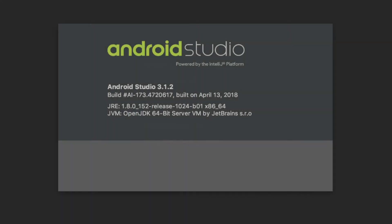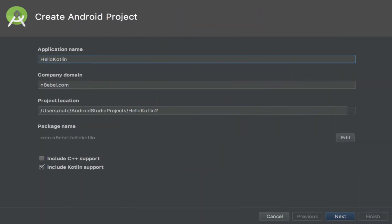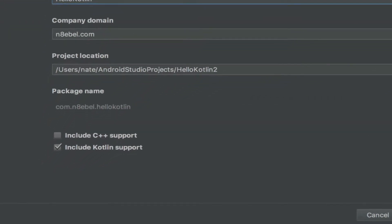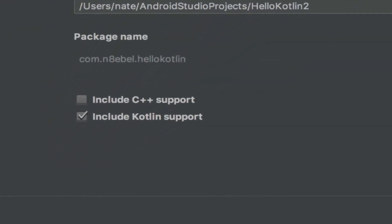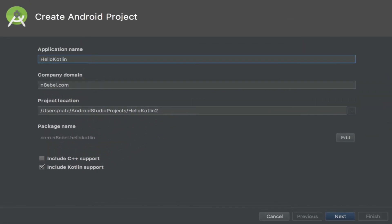We'll start off by creating our new project. I'm using Android Studio version 3.1.2, but it should be very similar for all versions greater than 3.0. Open up Android Studio and select Start a new Android Studio project. After filling in the application name, domain, and location, you'll notice at the bottom there is a checkbox to include Kotlin support. We want to make sure this is selected. With this selected, Android Studio will do all of the work for us to set the project up to support Kotlin.